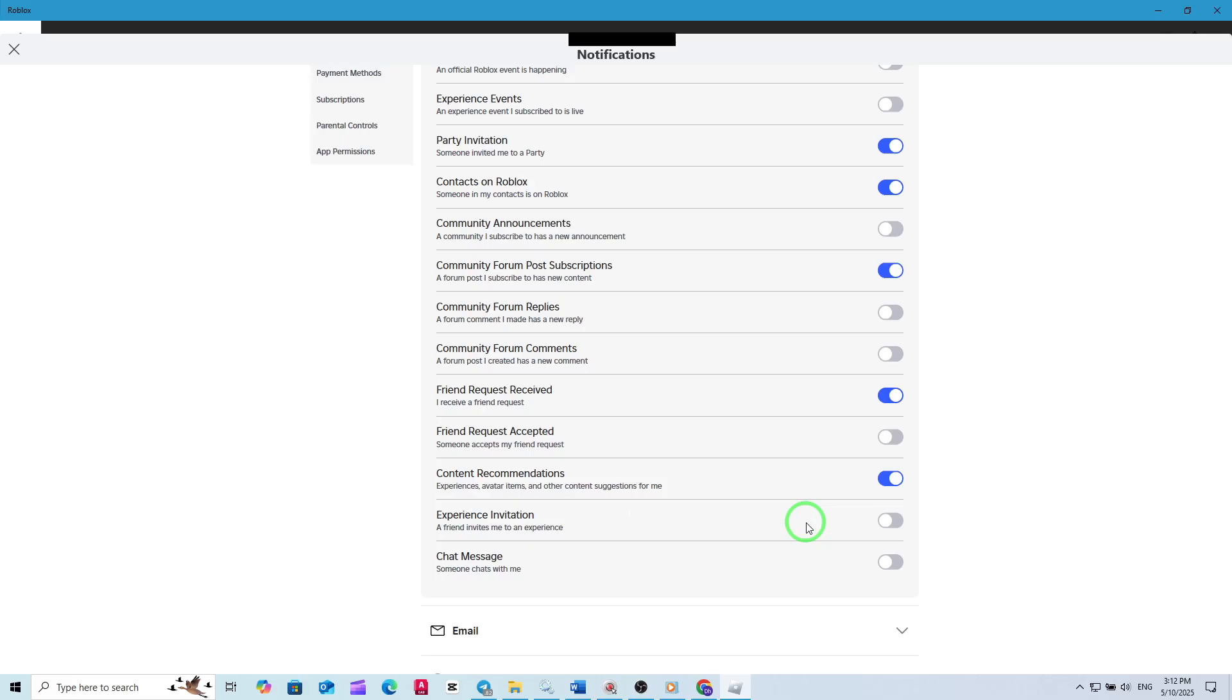If you found this guide helpful, consider checking out more tips to customize your Roblox experience and make the platform work best for you. Thanks for tuning in and happy gaming.